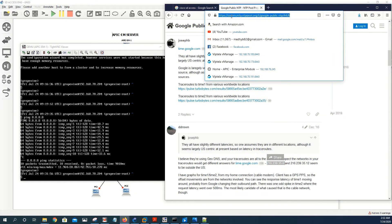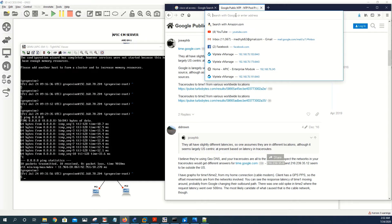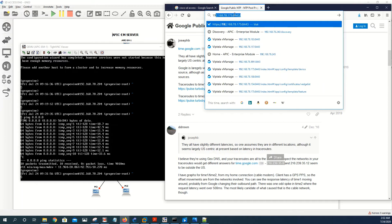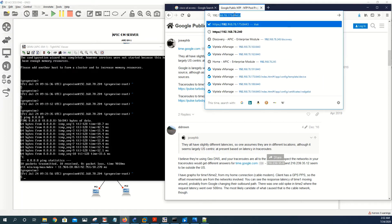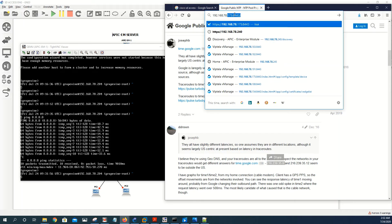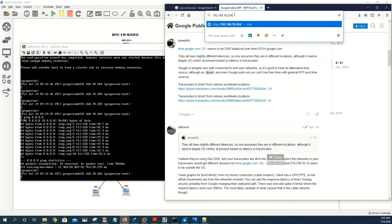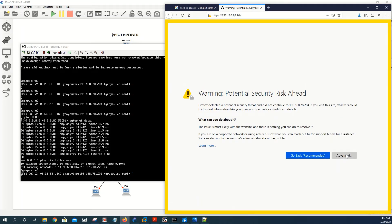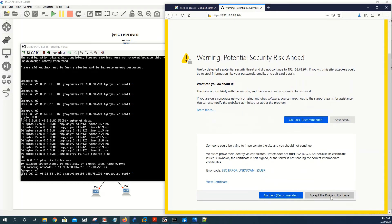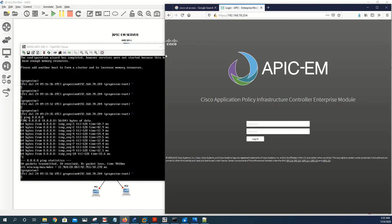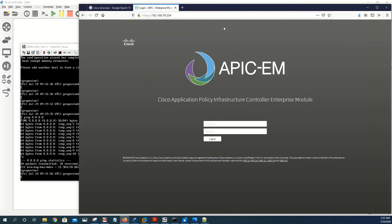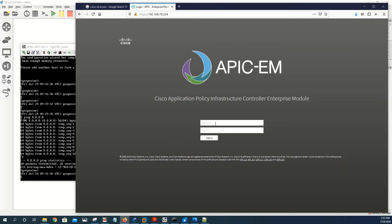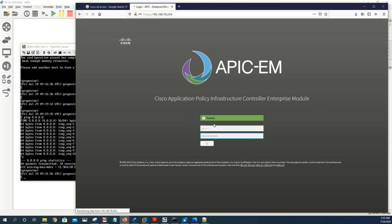And the next step is to have access to the web console of the APIC-EM, so we're going to use this IP address 17192.16878204. As you can see we can click on advanced, accept risk and continue. And we now in front of the login page of the APIC-EM. We can use the username that we set up when we were initializing, when we were setting up the appliance, and the password. It is successful.